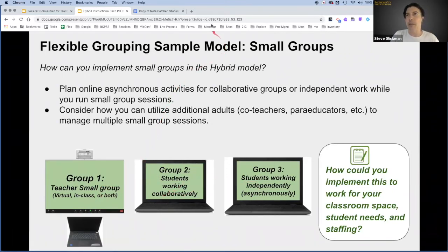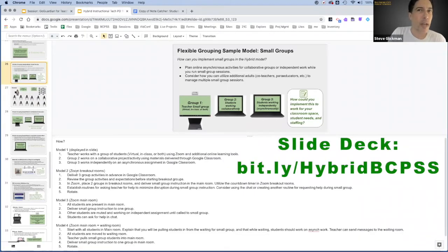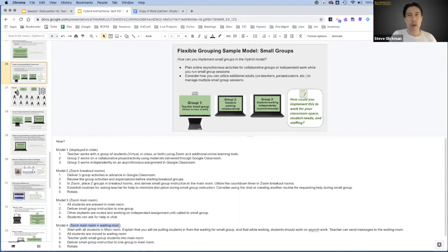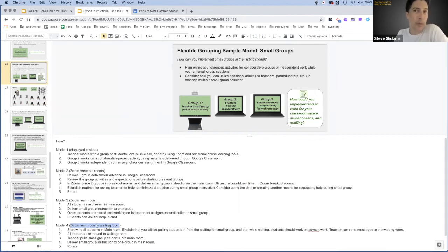I'm going to exit from this presentation for a moment and show you that in the speaker notes at the bottom, there are different variations on this model and different things to consider as you're creating these groups. Some discuss how you can set up your Zoom sessions. For example, one approach teachers are using: you run a small group while everyone else works asynchronously — push everybody into the waiting room, send messages to the waiting room as a group, and then just pull students in to work with you in small group.